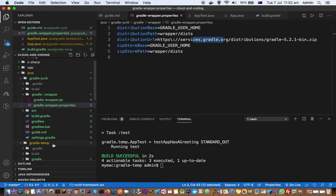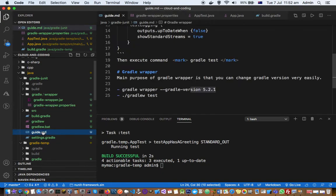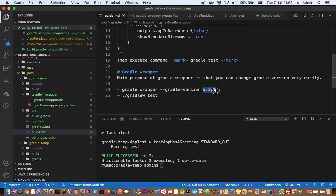It's very easy to change that particular Gradle version. As you can see here in the command, you can just give the different version and then that Gradle will be downloaded for you.